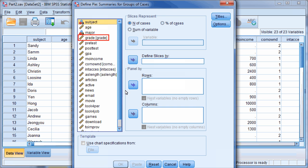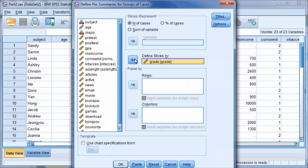Select Grade and use the arrow button to move it into Define Slices By. When finished selecting your options, click OK.